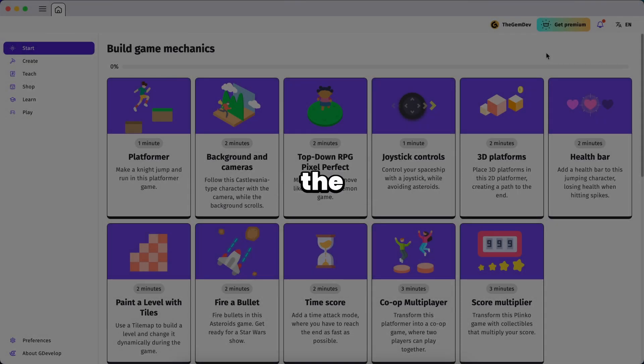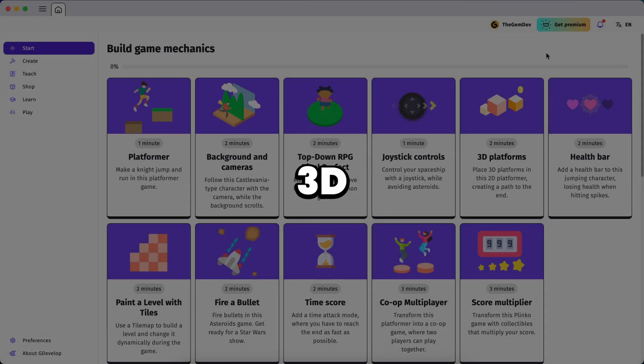Hello everyone, welcome back to the channel. Now in this video, we're going to talk about GDevelop 3D.